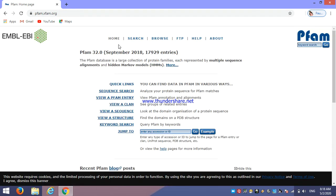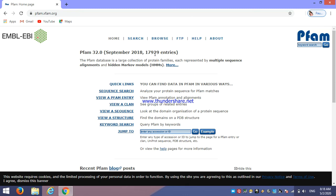So this is the home page of PFAM. Here we can see the recent version is 32.0 and it is released in September 2018, which contains about 17,929 entries.